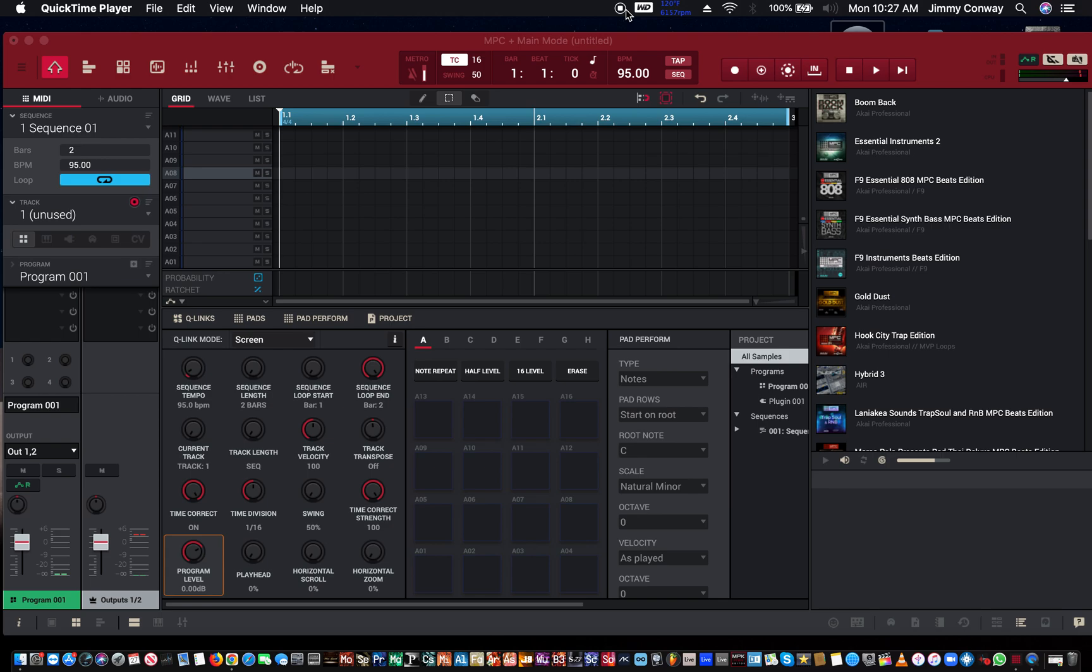I want y'all to tell me in the comments what you think about their new MPC 61 keys. I also want you to tell me what you think about their new synths - they came out with like six new synths.